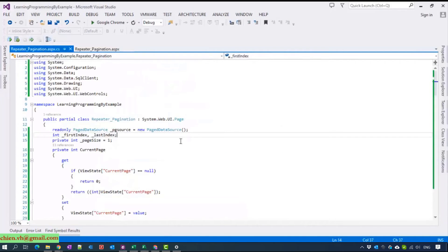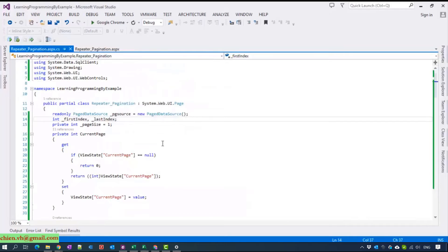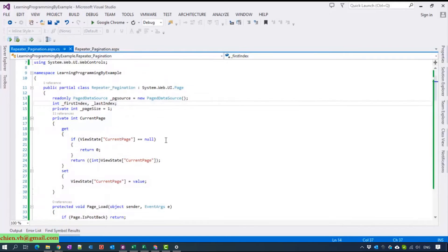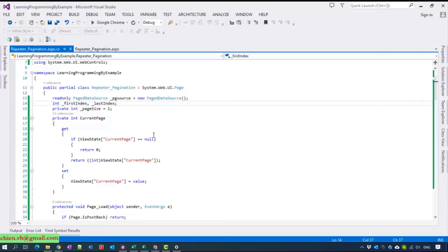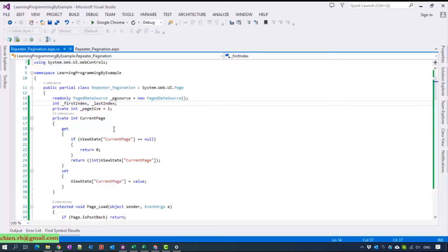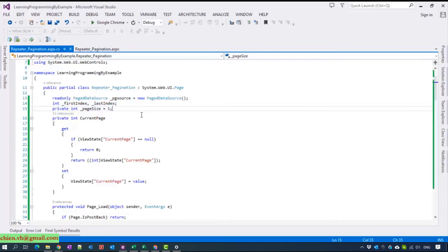Come back to the code behind. I will use the page data source to store the data from the database and display it into repeater.